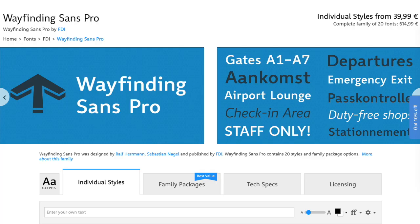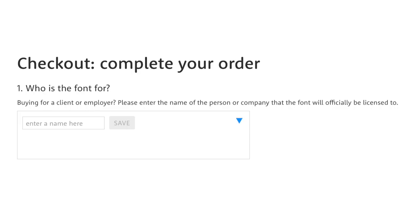Since I'm selling fonts on MyFonts myself, I know that font customers like graphic designers will often put the name of the clients they work for in here. And it's easy to see why — it says who is this font for, and a client is one of the given options. So, should you put your client's company name in here if you design something for a client?